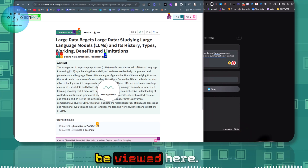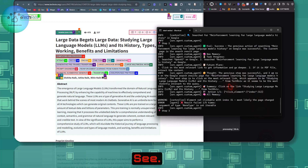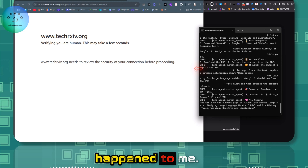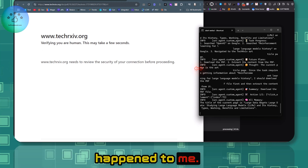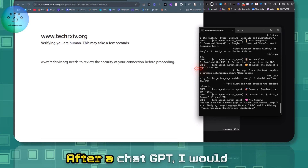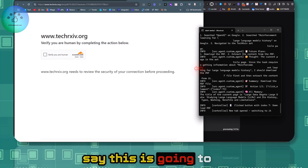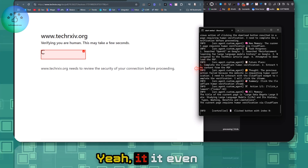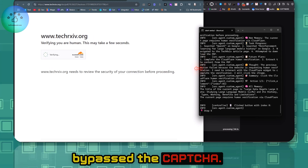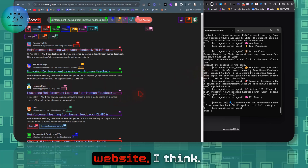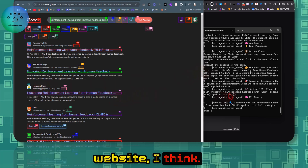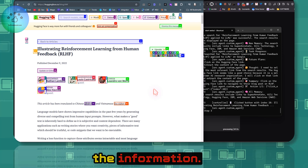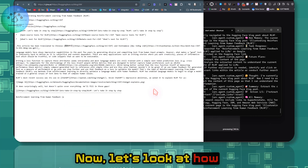All of this activity can be viewed in real time. This is really powerful — one of the best things that's happened to me after ChatGPT. It will get better and better with every update. It even bypassed a CAPTCHA and is moving to the next website, going through all the search results and compiling all the information.